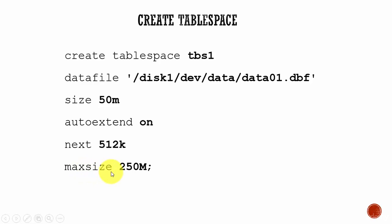That's cool, right? Yes. In the next session, let's learn some more operations on the tablespace.